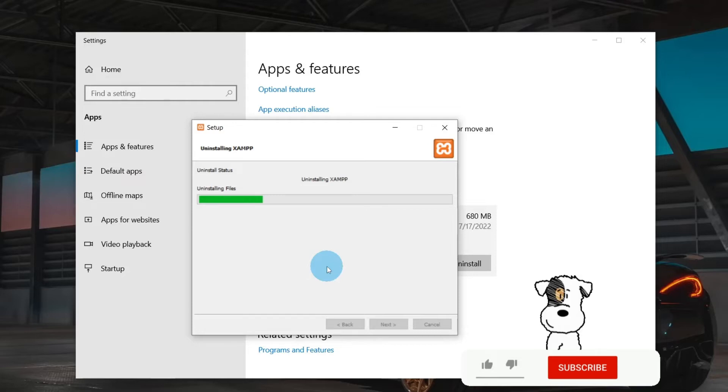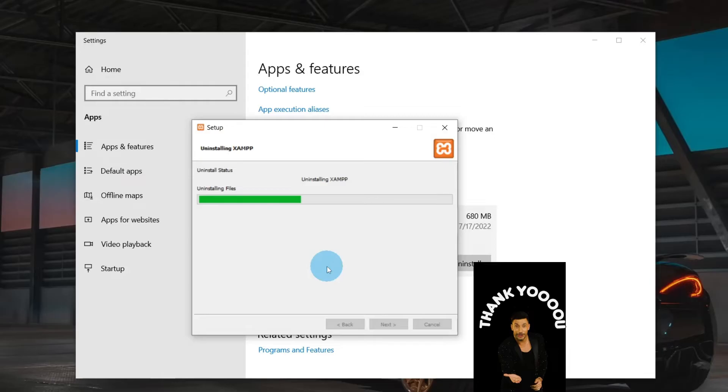In the meantime, you can pause the video and subscribe to the channel for more useful videos.